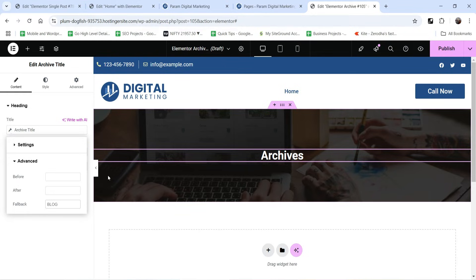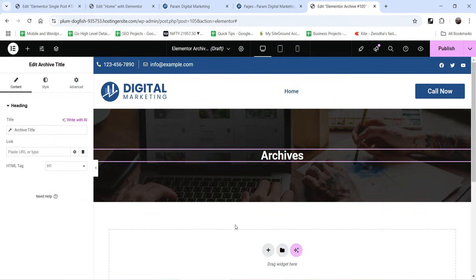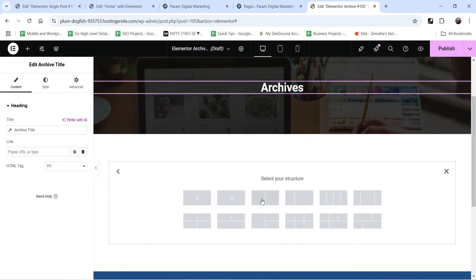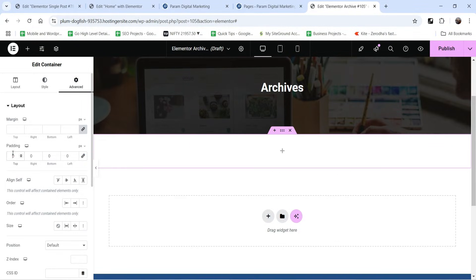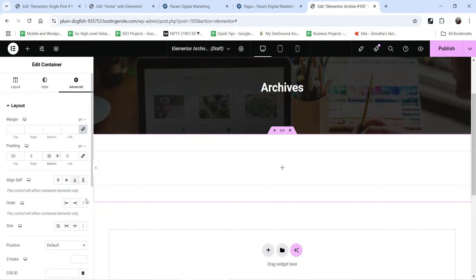So if there is nothing, it will show Blog as the title. You are going to create different categories for the blog posts, and each category will use the same template. For example, if you create a News category, clicking on it will use this template to show all posts from that category. This is the fallback title — if nothing else is there, it will show Blog. You can also add text before and after the archive title.